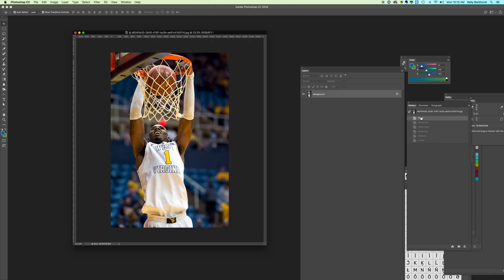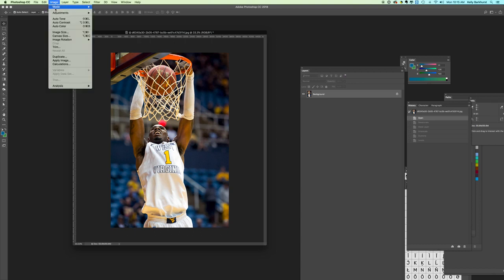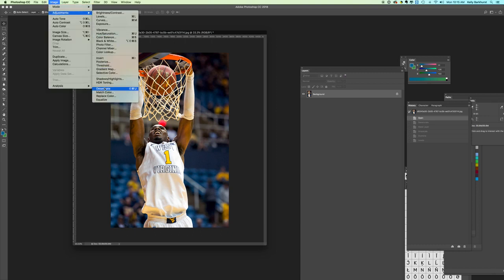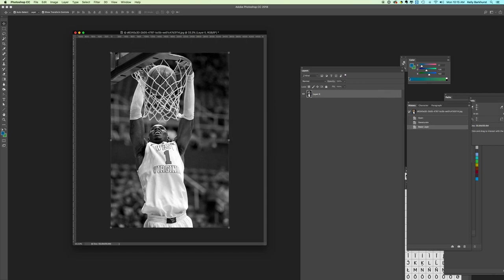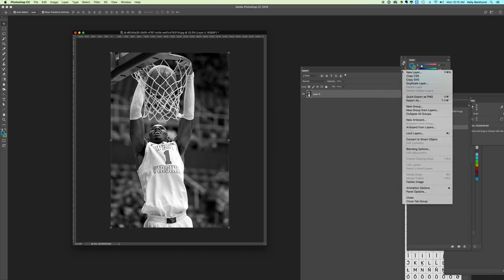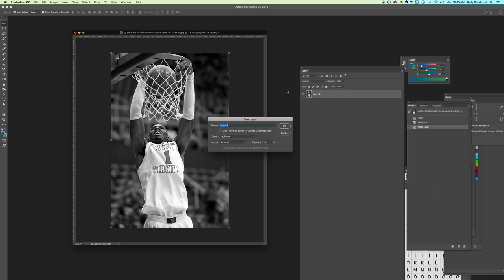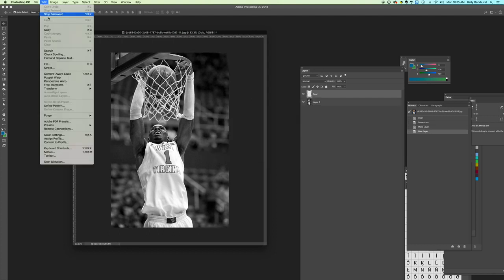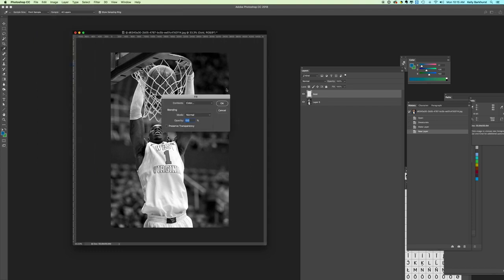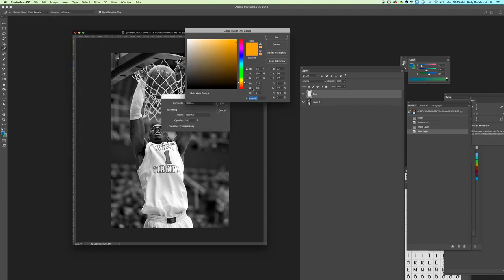A third option - we'll go back in History to Open so we haven't changed anything. This time we'll go ahead and desaturate. We'll unlock. We'll go to New Layer, we'll call it Gold. We'll say Edit, Fill, go into Color. This is our gold color, OK.